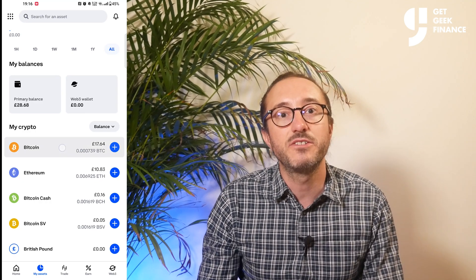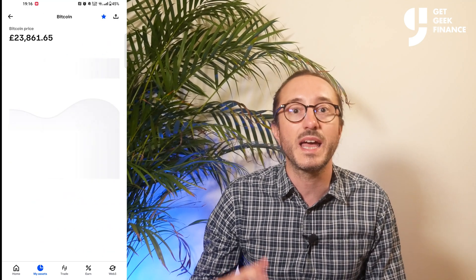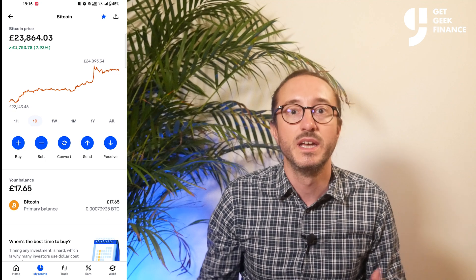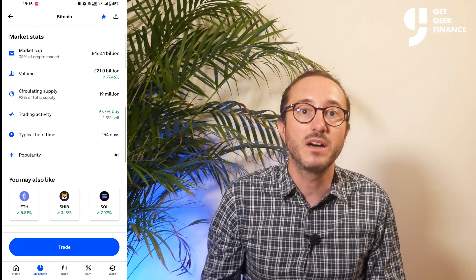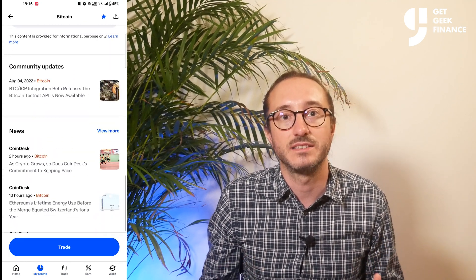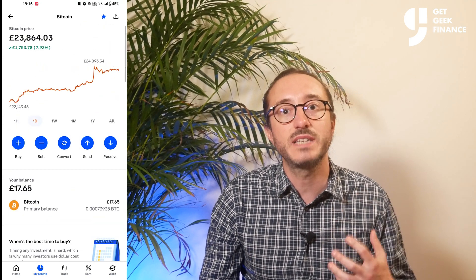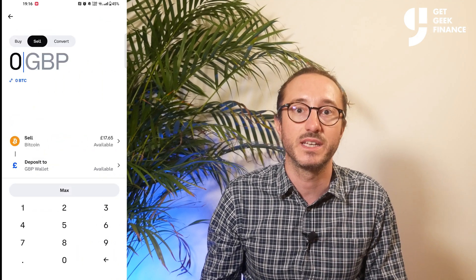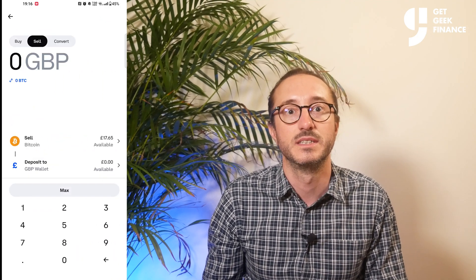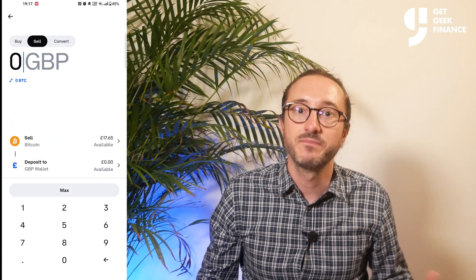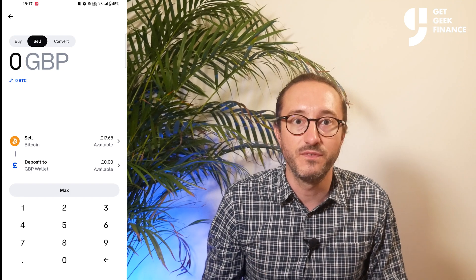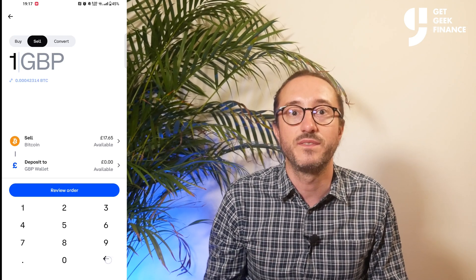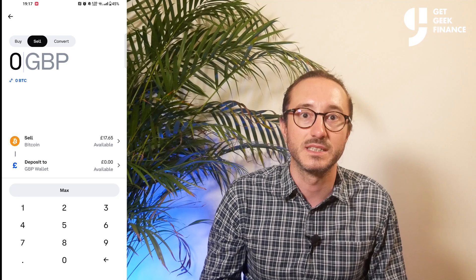From here, you can click on any crypto you hold and see a range of details about that coin, including a price chart, market stats and news. From here you can also sell a coin you hold to cash out to a fiat currency. This is very similar to before, and if you review the order you can see the fees before placing the trade.